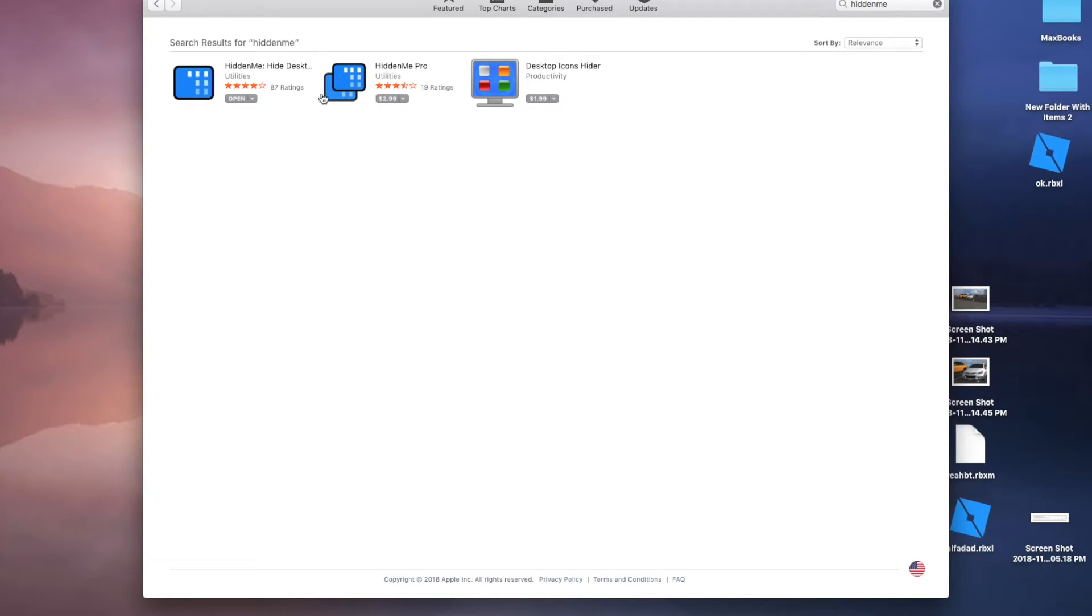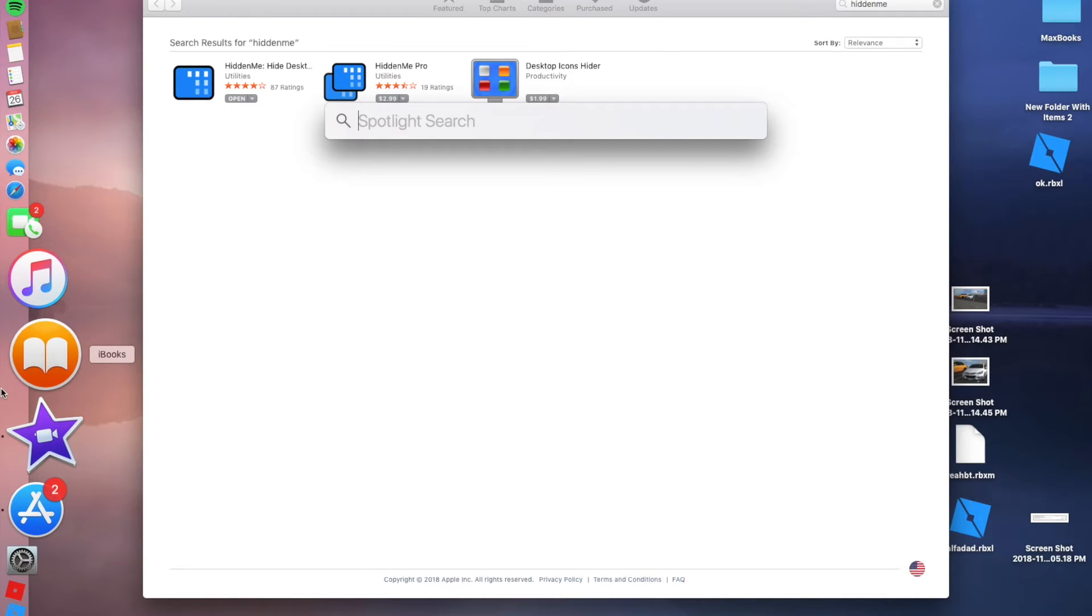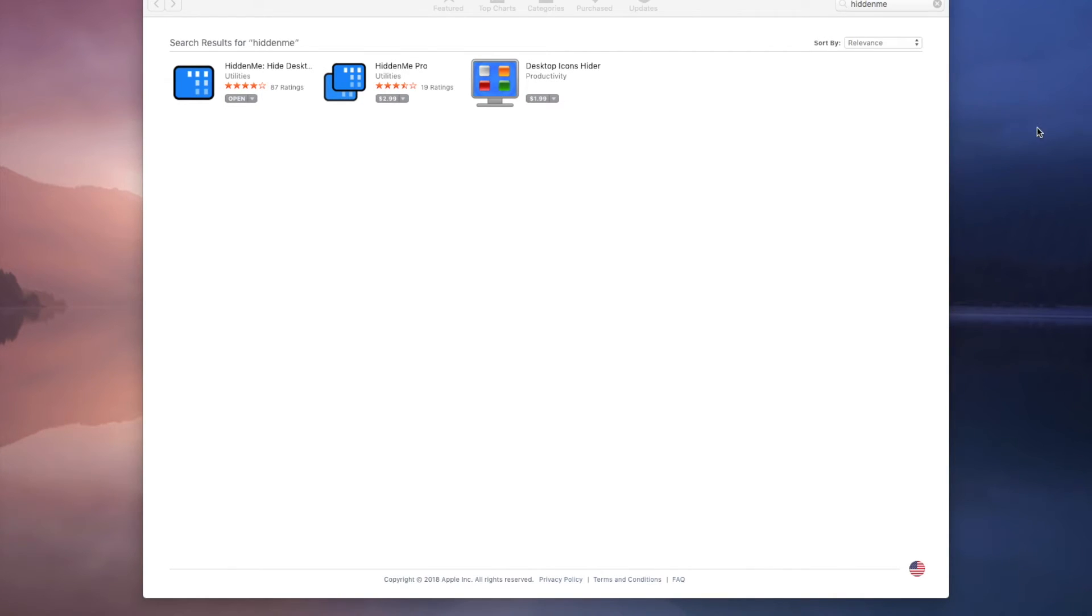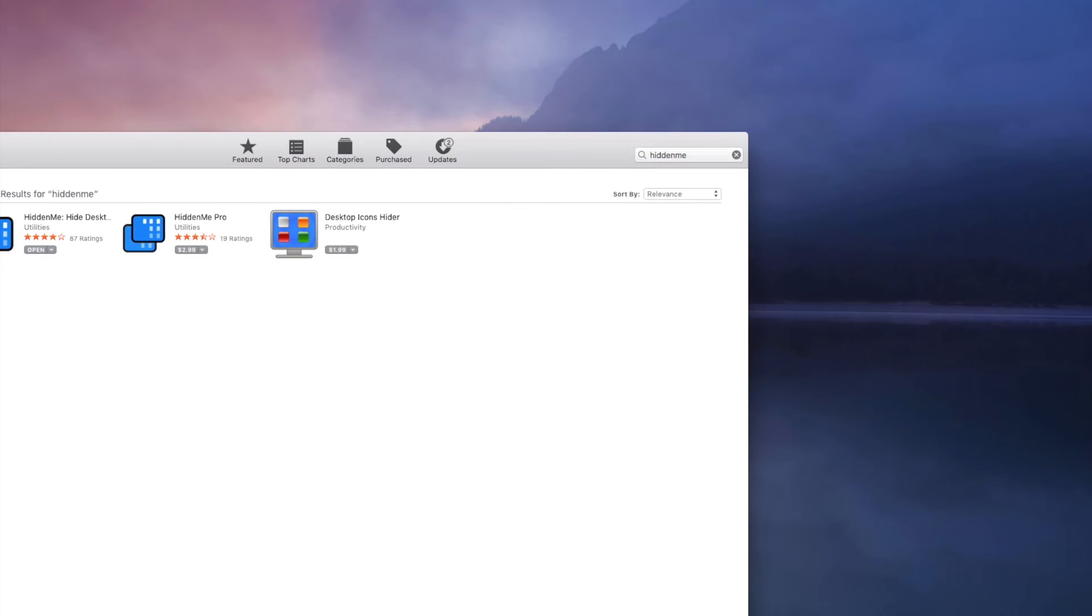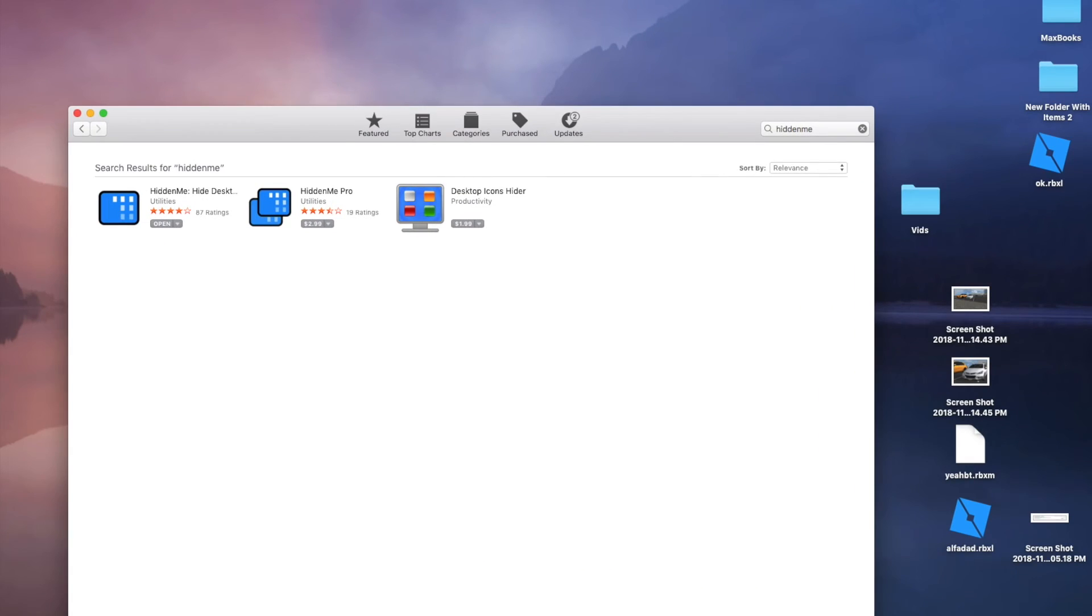So once you installed it, it should be in your things if you press enter. It should be up right here, my desktop icons as you can see, and then show desktop icons, it disappears.